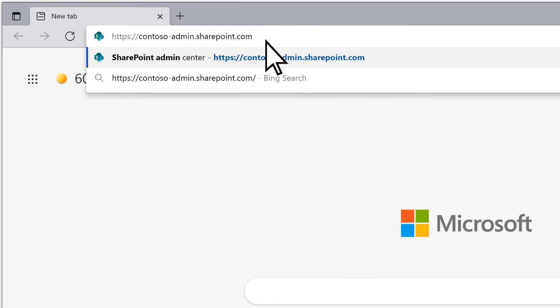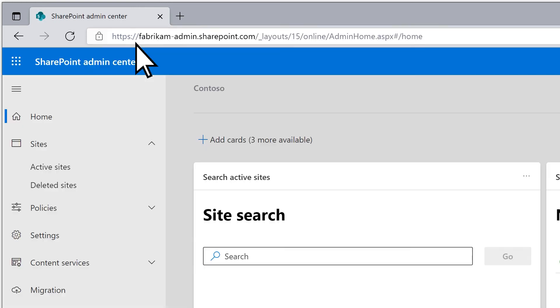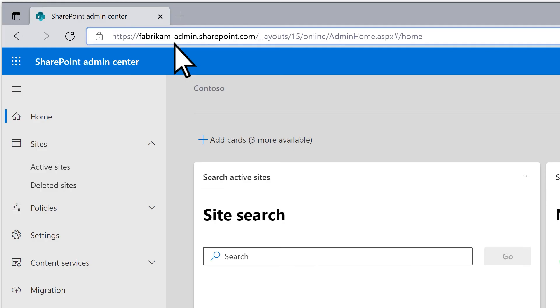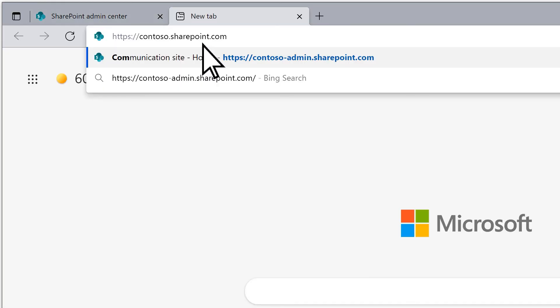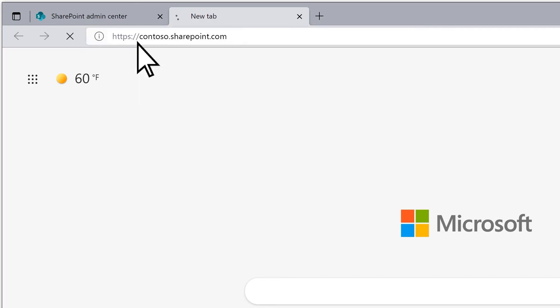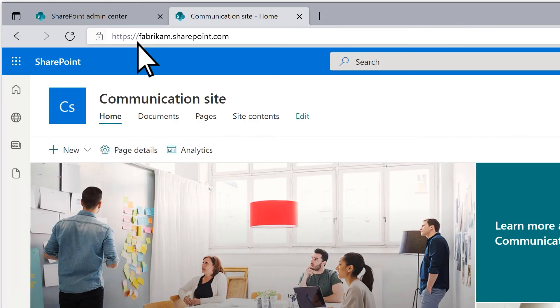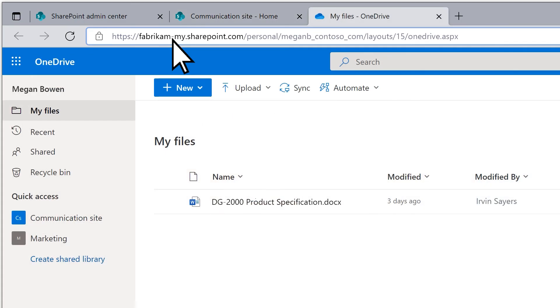When you enter the name of the old admin center URL, it automatically redirects to the SharePoint admin center at the new URL. Similarly, when you enter the URL of a SharePoint site, it redirects to the new URL. Likewise, if you open your OneDrive, you can see the new URL.